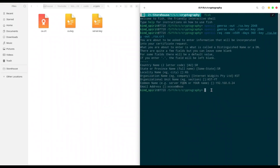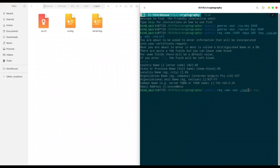The next step is to create a certificate request using the key from our server. Using the command openssl req -new -out, and I'm going to name it server.csr. This is the extension for a certificate request. The key that we are going to use is server.key. And that's it.